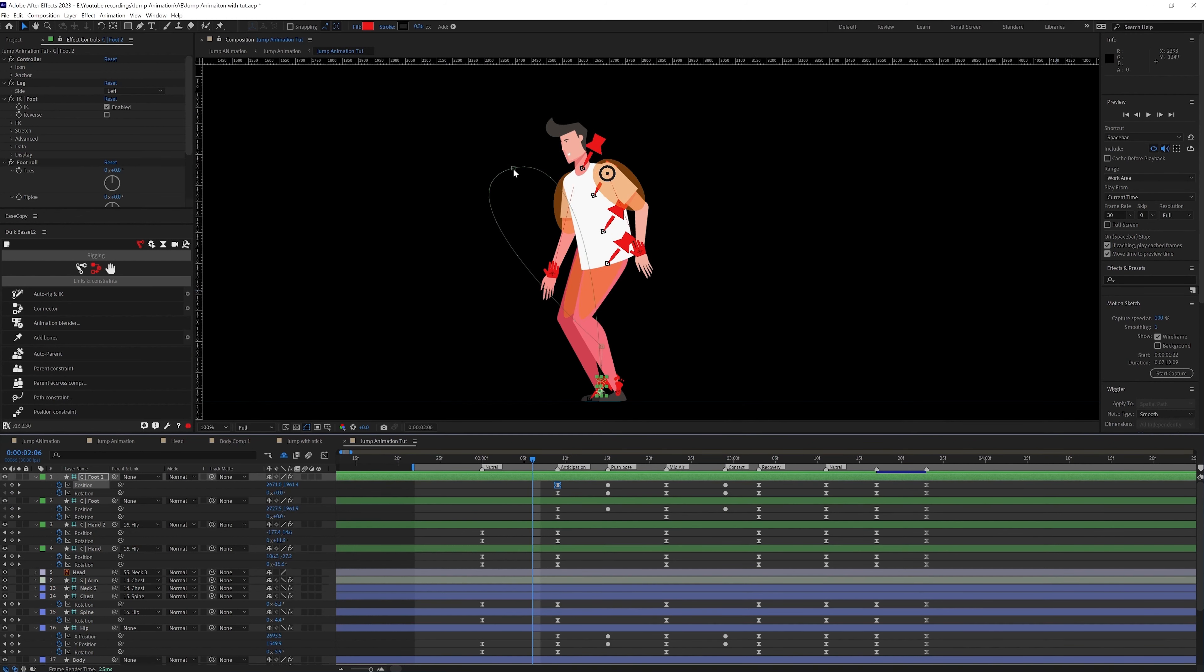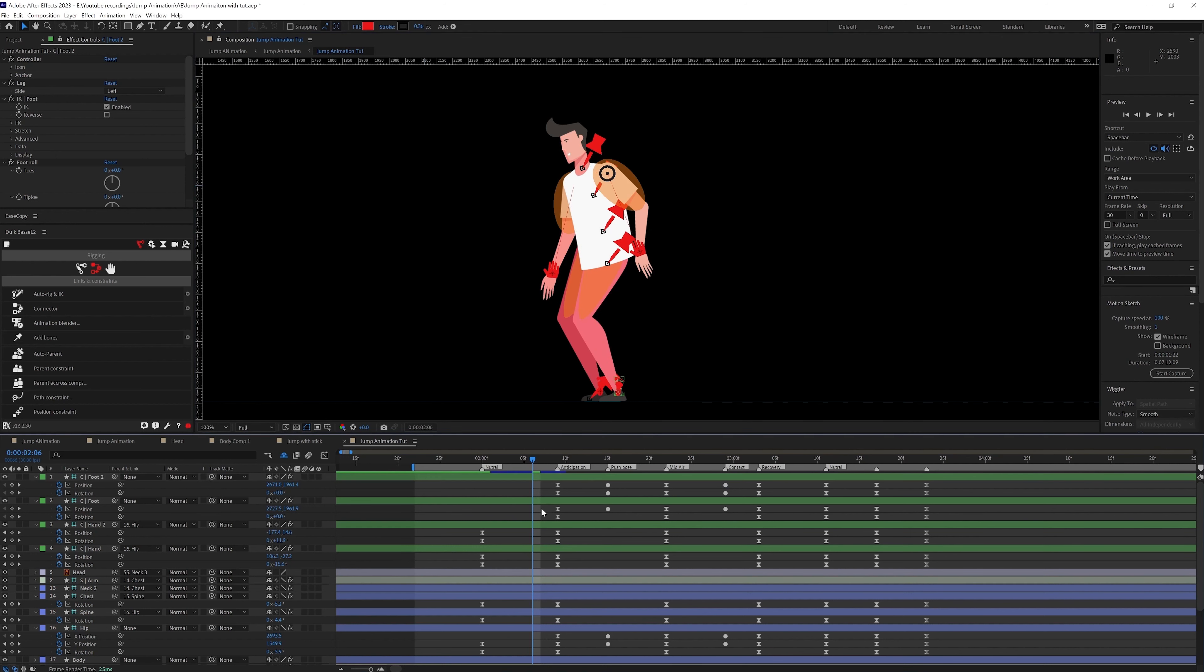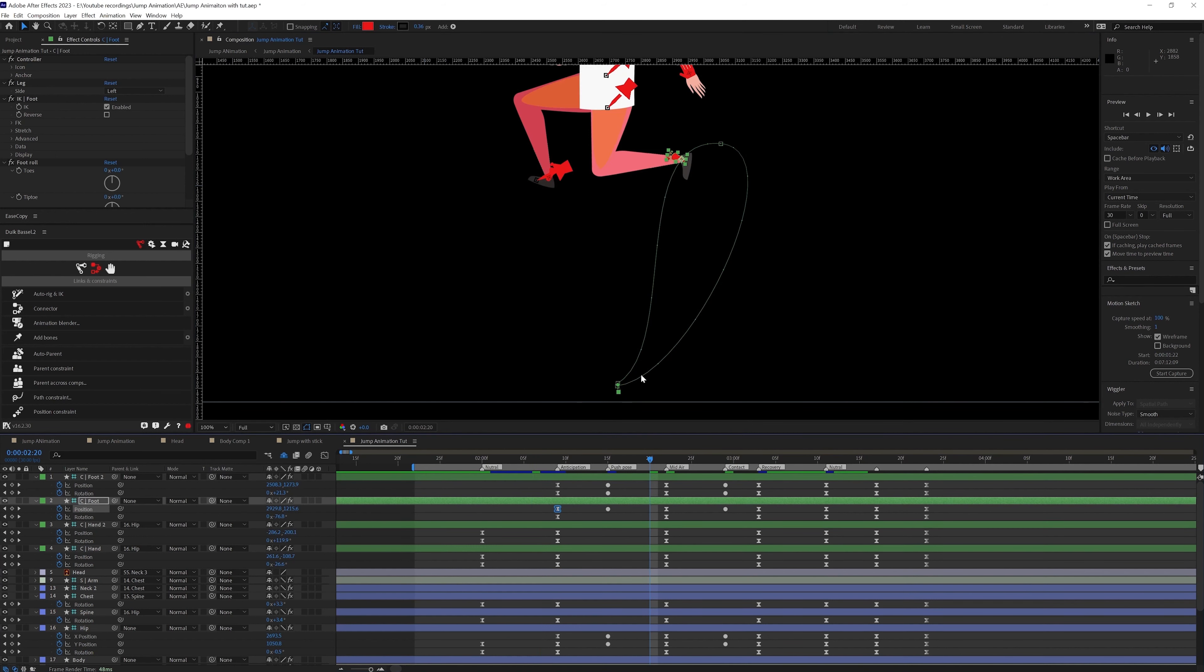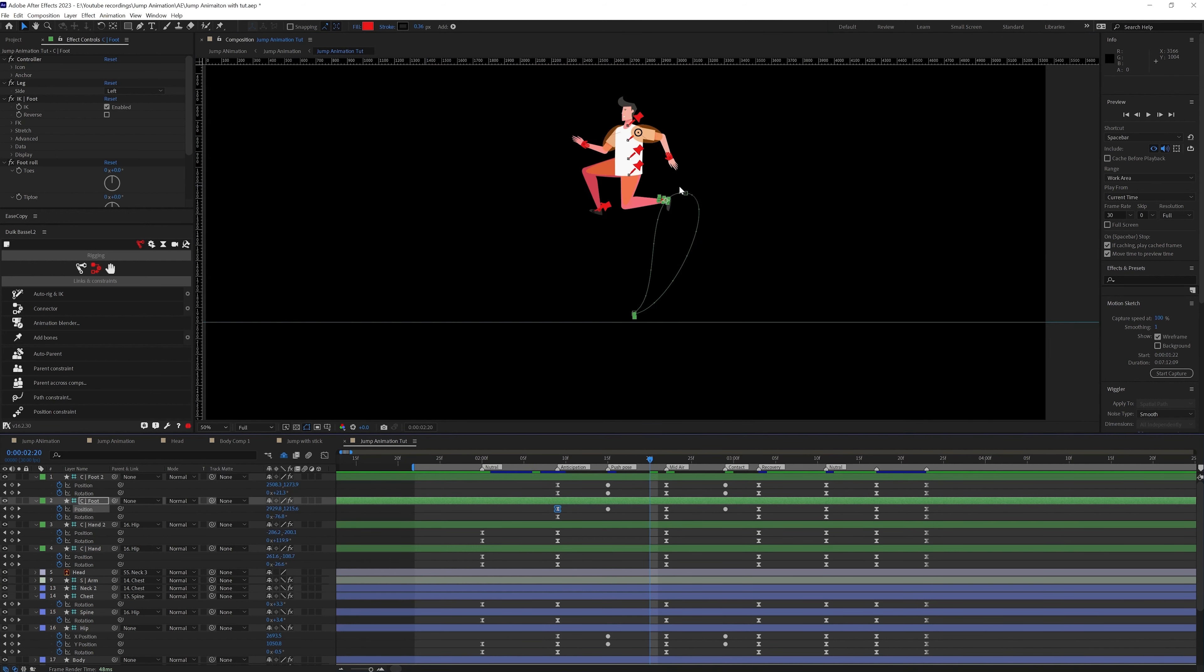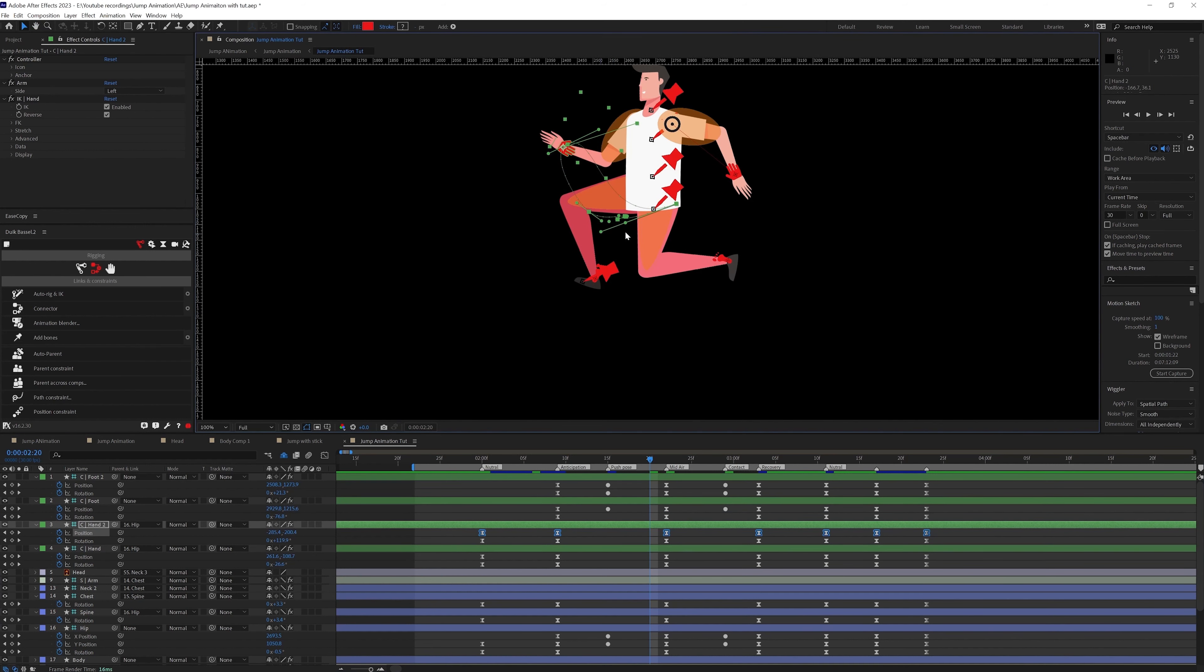Once all the key poses are added in your animation the next step is to make sure that the motion path is looking curved and it's smooth so that the motion looks smooth for the hands and the legs.